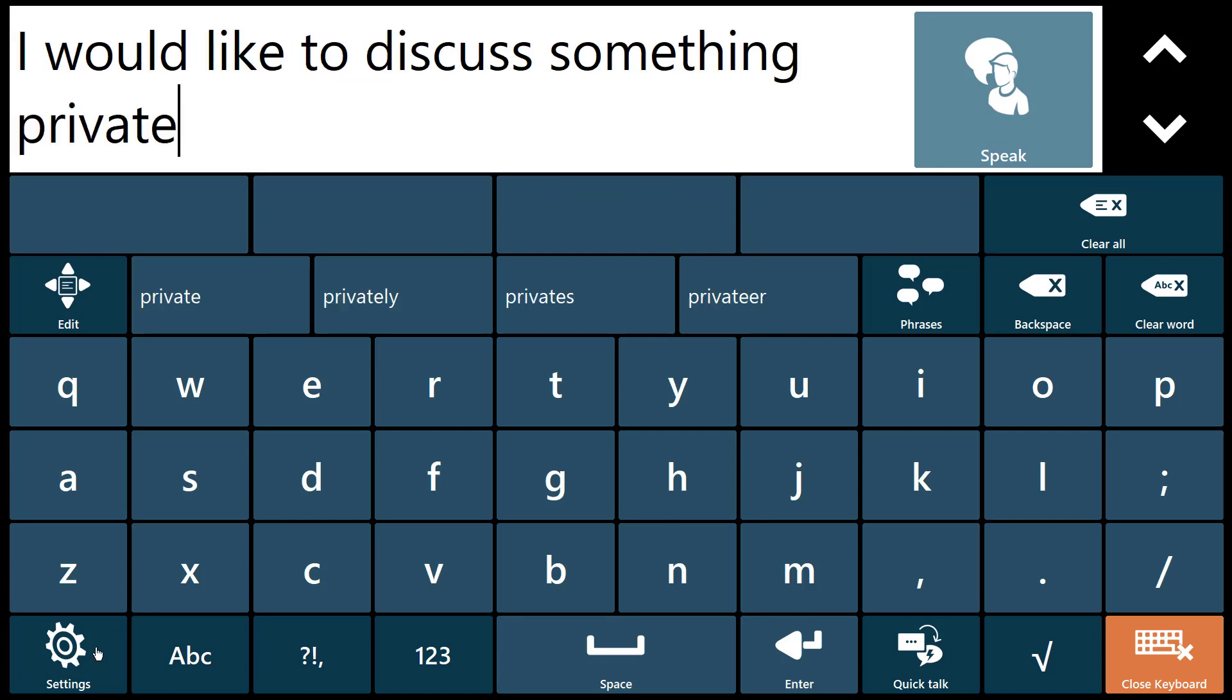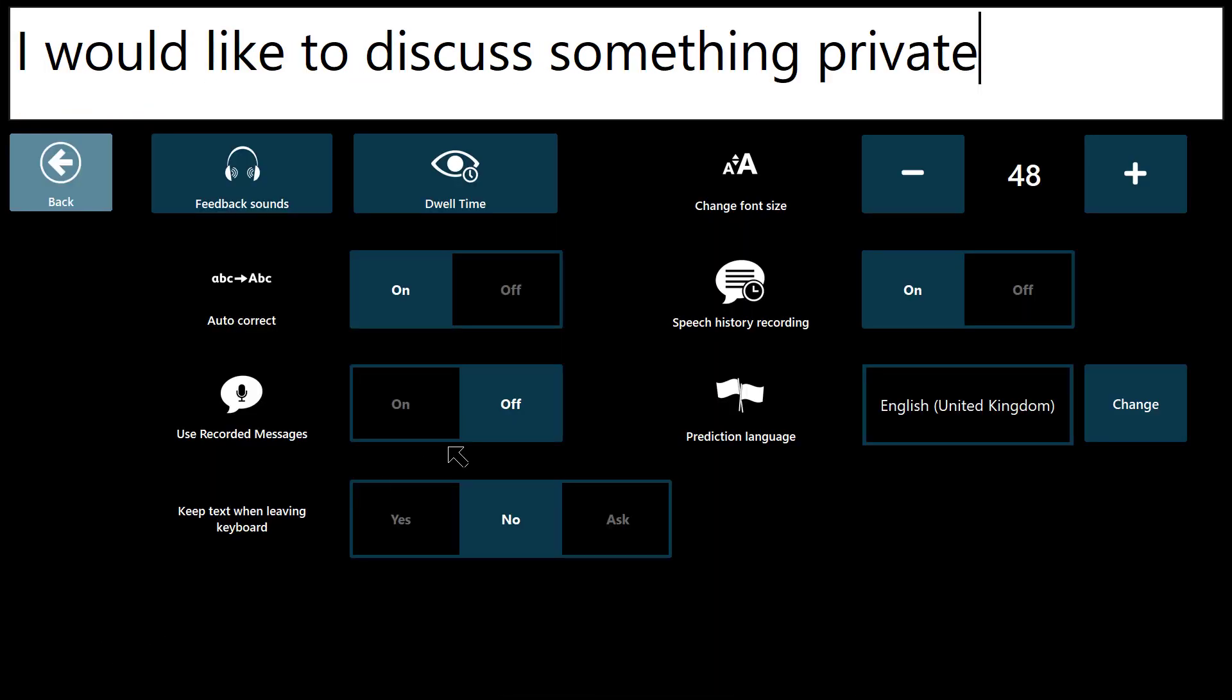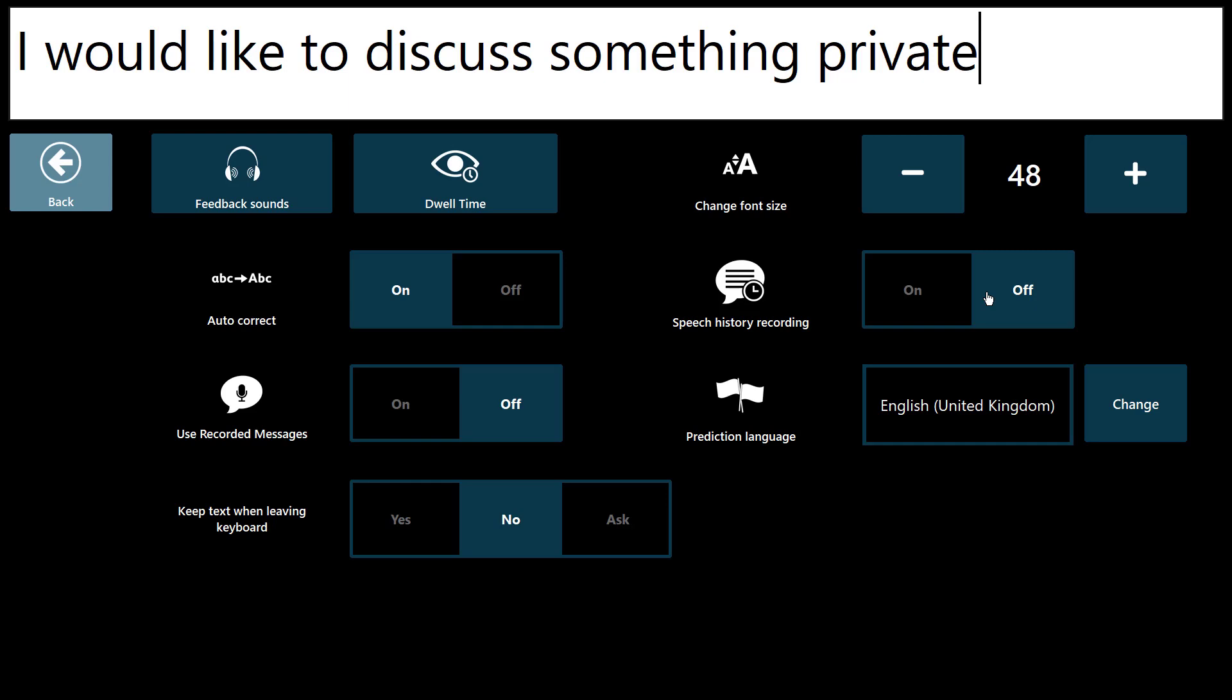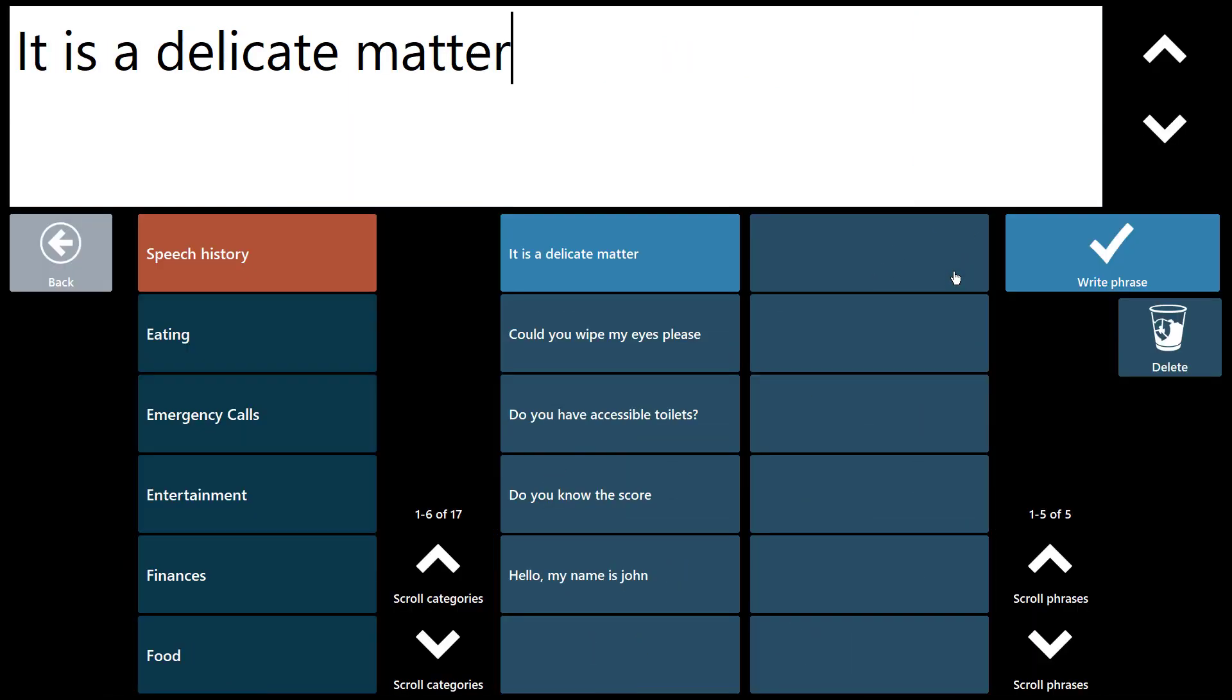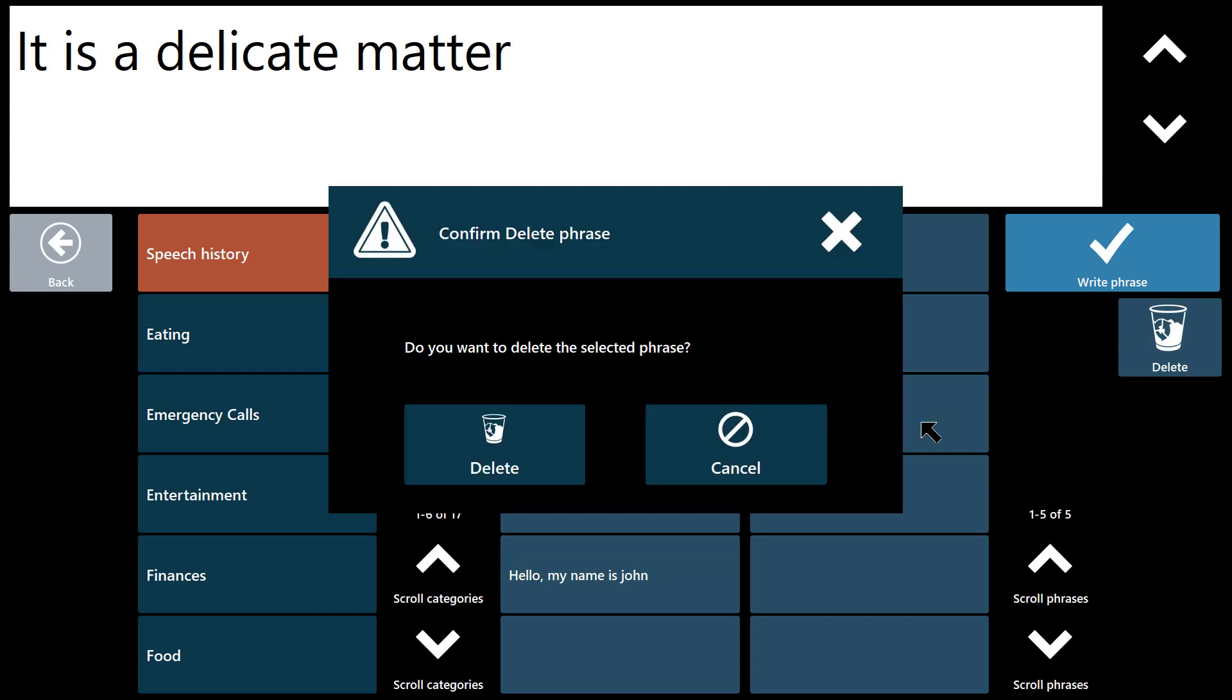Your privacy is a priority too. Turn off speech history recording if you're ever having a private conversation. It is a delicate matter. Or if you forget, you can delete learned phrases yourself later.